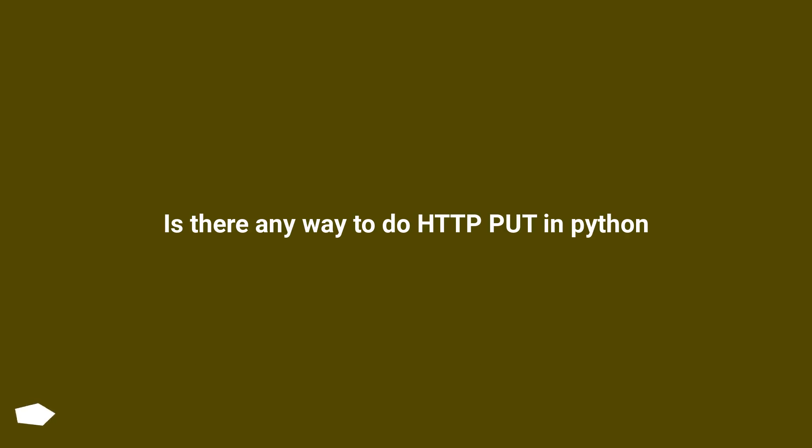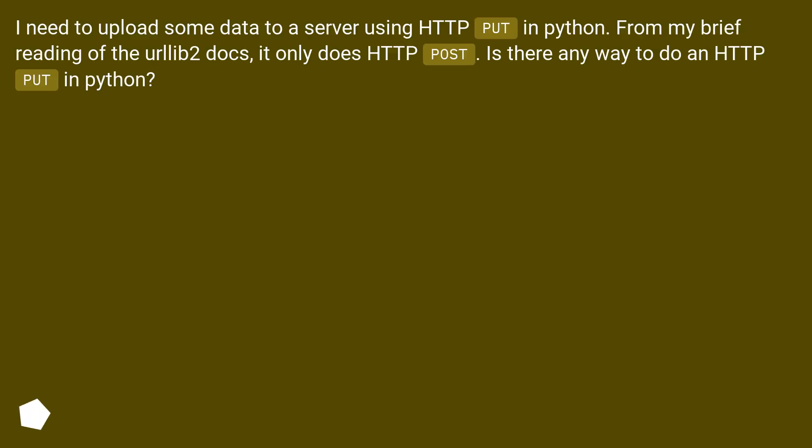Is there any way to do HTTP PUT in Python? I need to upload some data to a server using HTTP PUT in Python. From my brief reading of the urllib2 docs, it only does HTTP POST. Is there any way to do an HTTP PUT in Python?